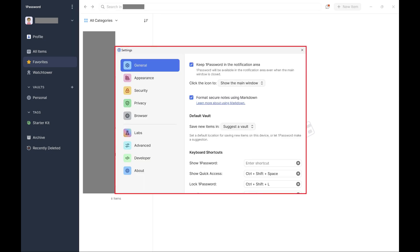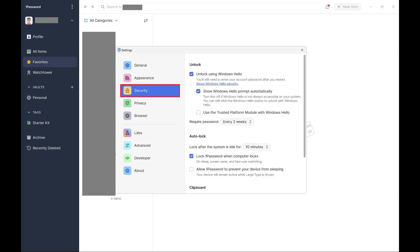Your 1Password settings menu pops up. Step 4. Tap Security on the left side of the settings menu. Security options are shown on the right side of the window.